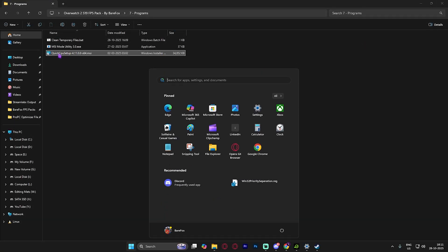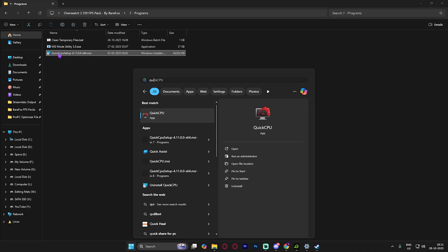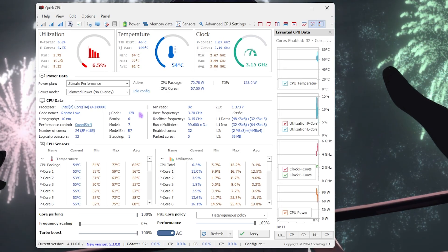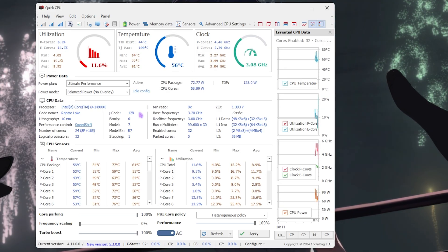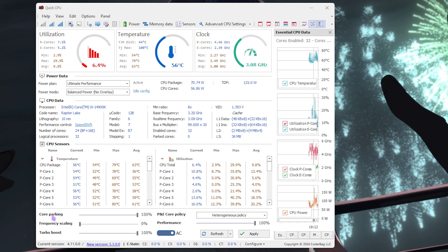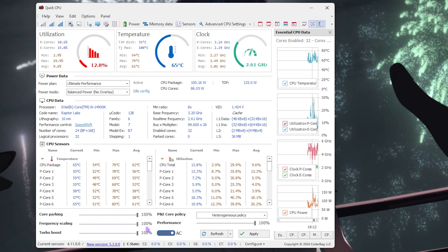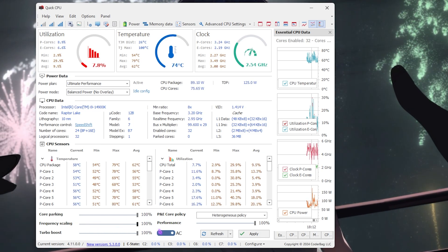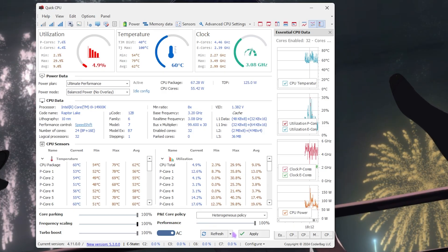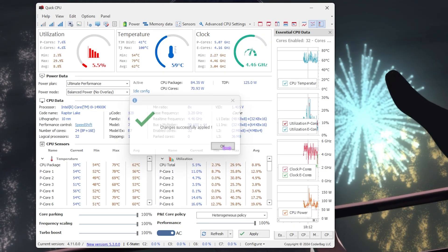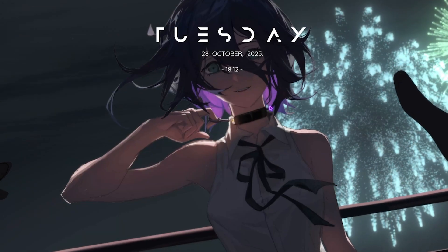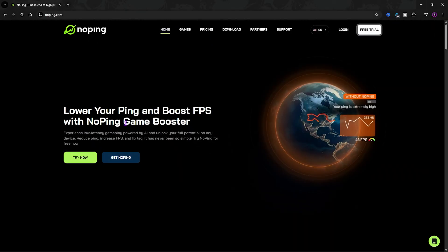The last program is Quick CPU — install it and open it up. Quick CPU is essential for optimizing your CPU's performance. Simply slide Core Parking, Frequency Scaling, Turbo Boost, and Performance Index all the way up to 100%, then click Apply. Once done, close Quick CPU.